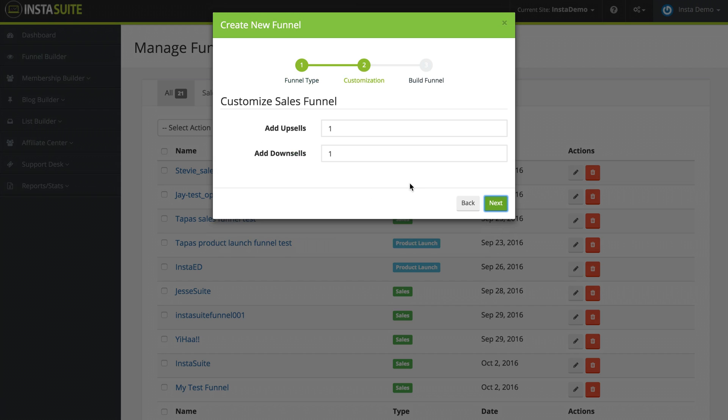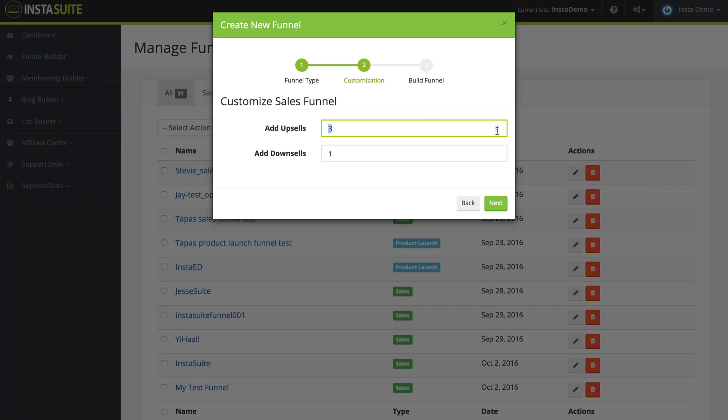From here, we need to choose how many upsells and how many downsells we would like to add to our funnel. We can simply type in the number here, or we can use the arrows on the far right to go up or down. I'm going to leave mine on two upsells and two downsells.